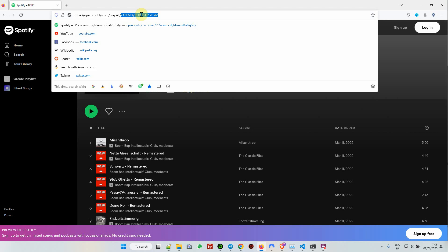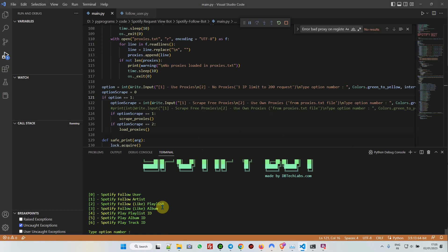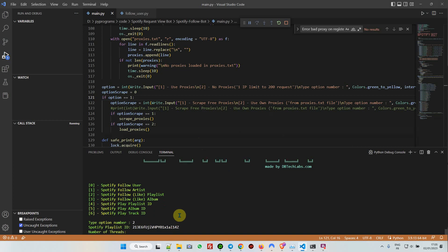I'm going to choose follow playlist. This is option number two: follow playlist. Playlist ID. I want, let's say, 12 tracks. You can do even 100 if you have thousands of proxies. I don't need it for the moment.